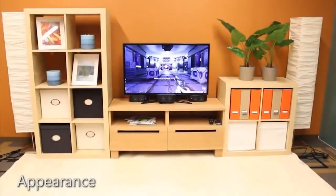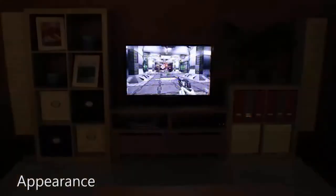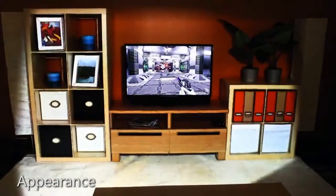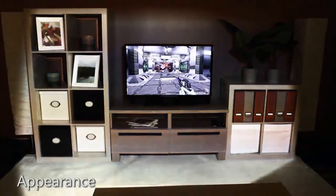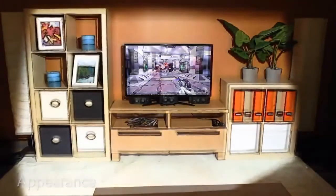IllumiRoom can change the appearance of the room to match the mood of the on-screen content. For example, one can saturate the room colors, make the room appear black and white, or highlight the room's edges.